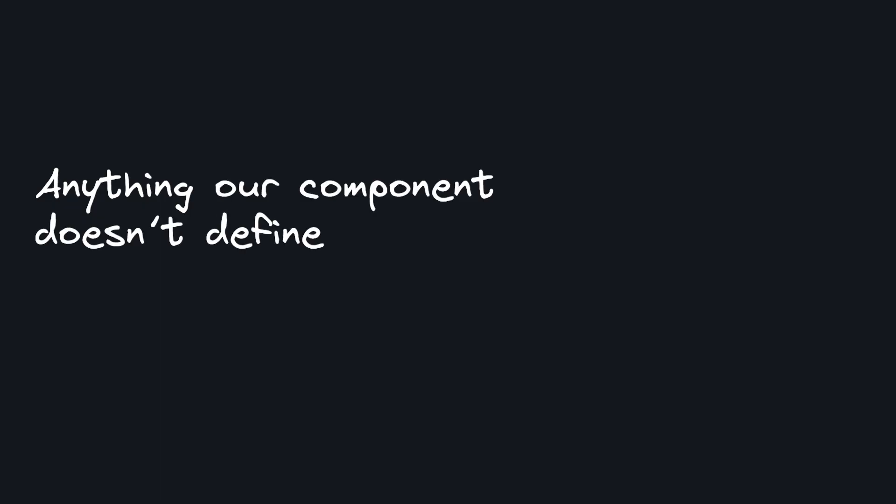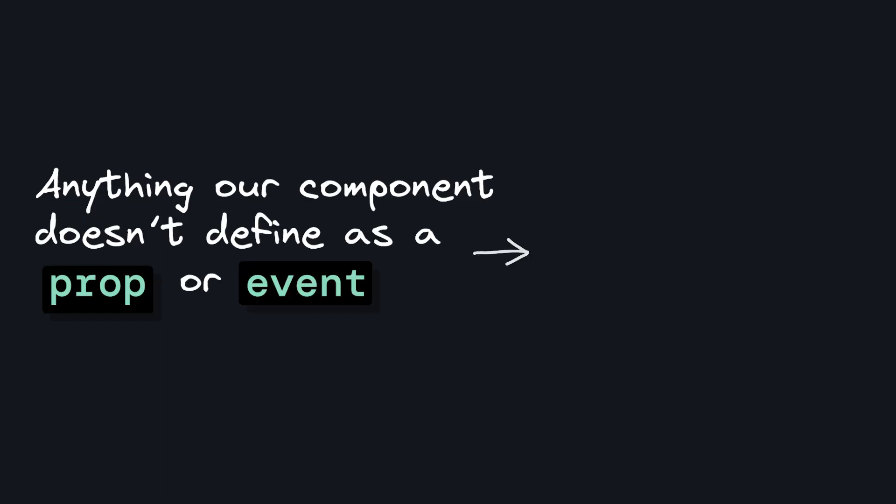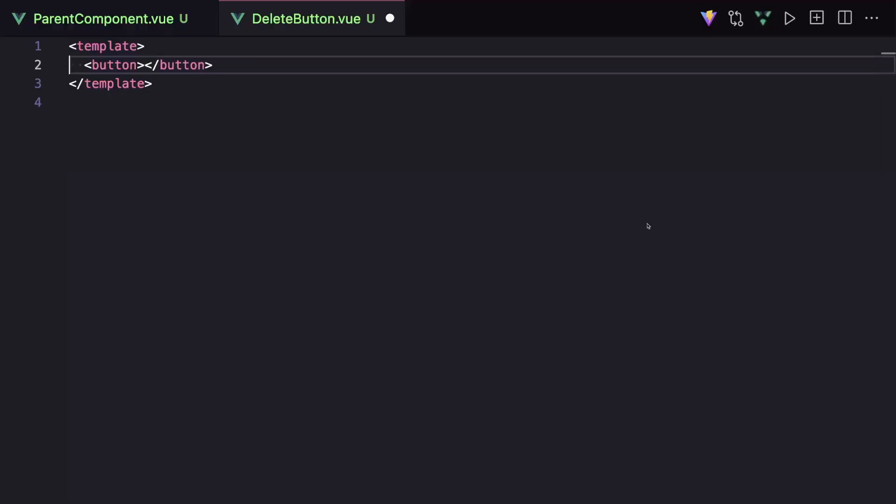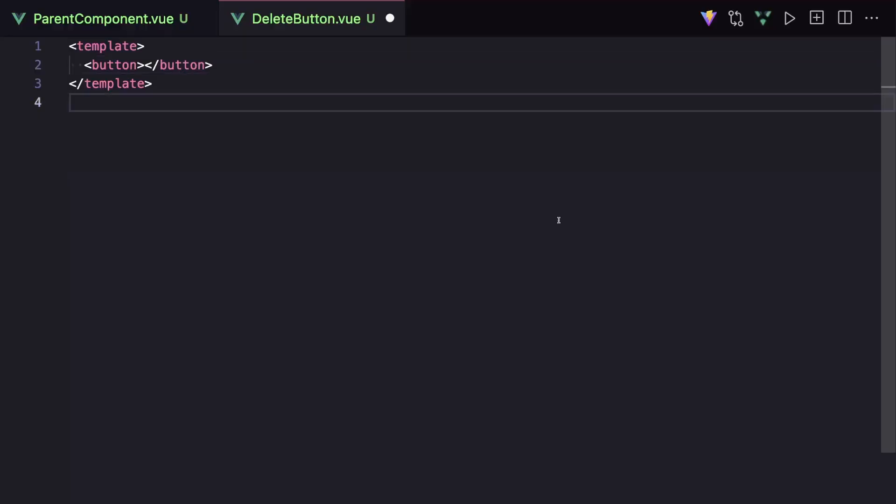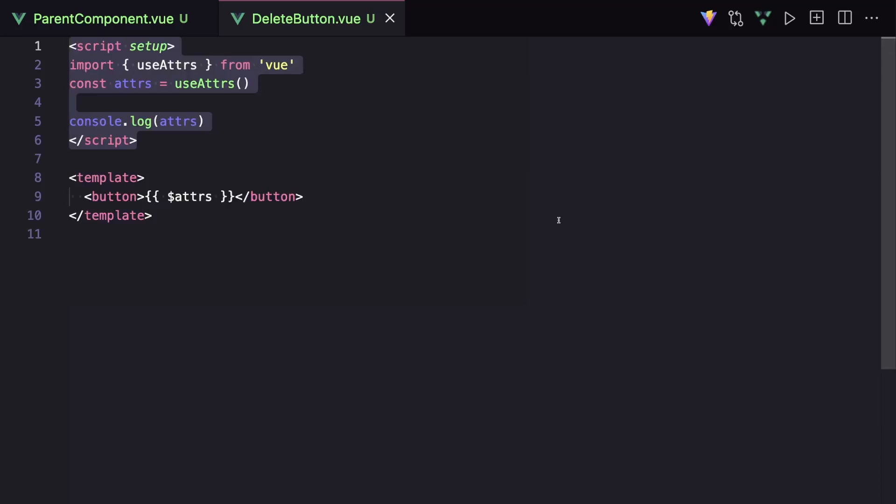Anything our component doesn't define as a prop or event will be available in the attributes object. We can get this object in our template with $attrs, or in our script with a use attrs composable.